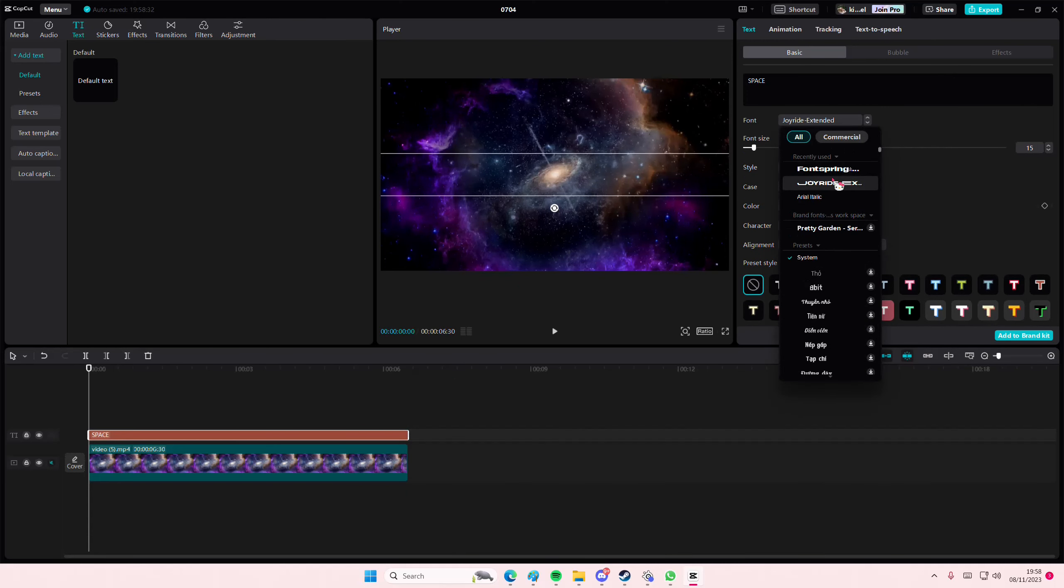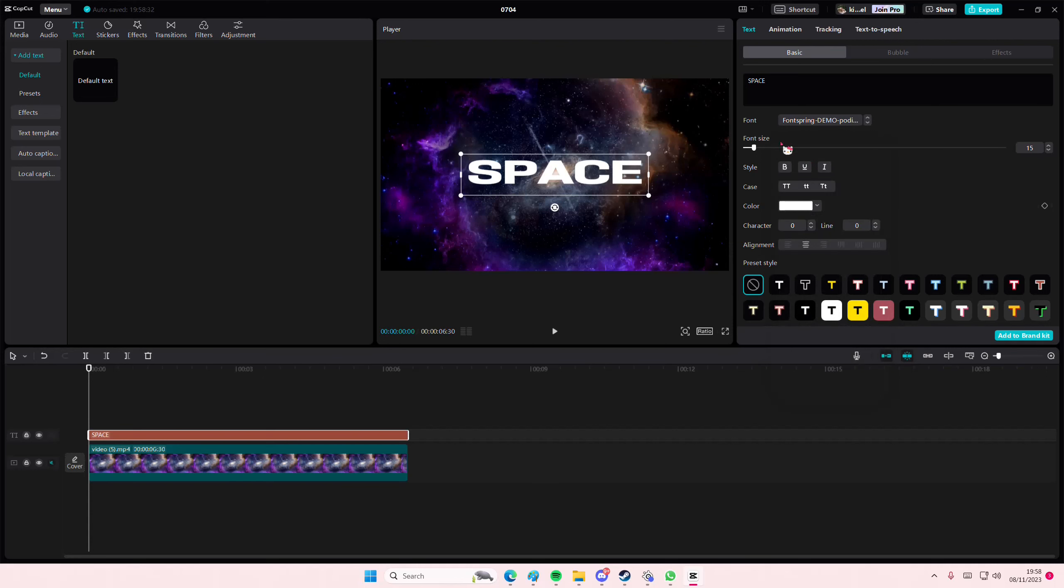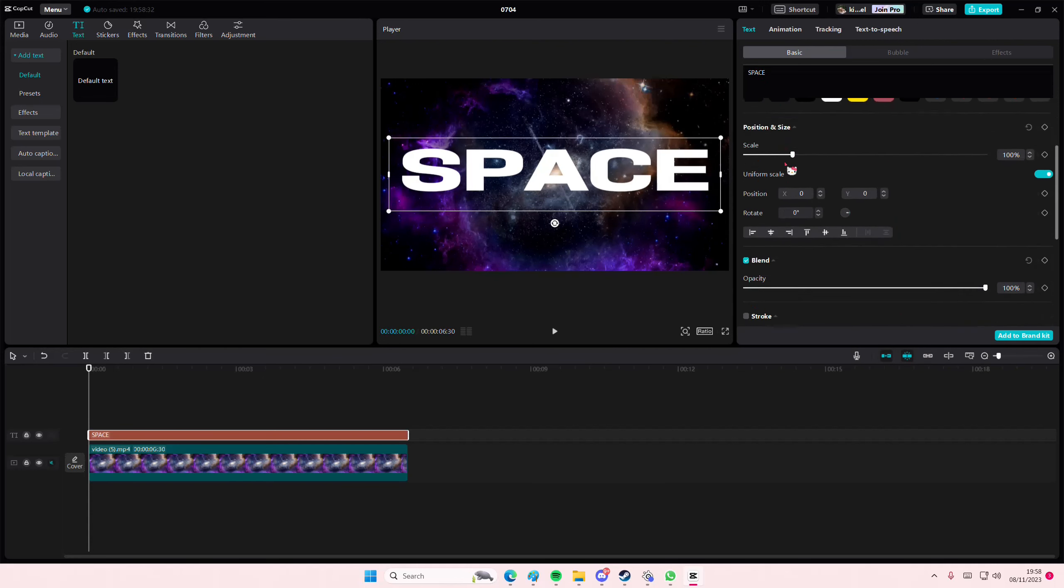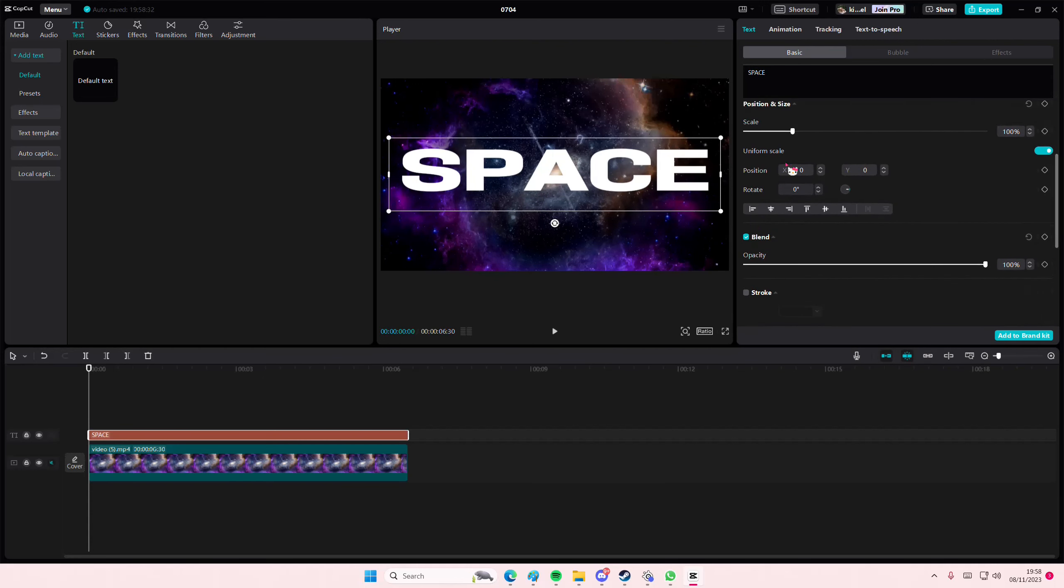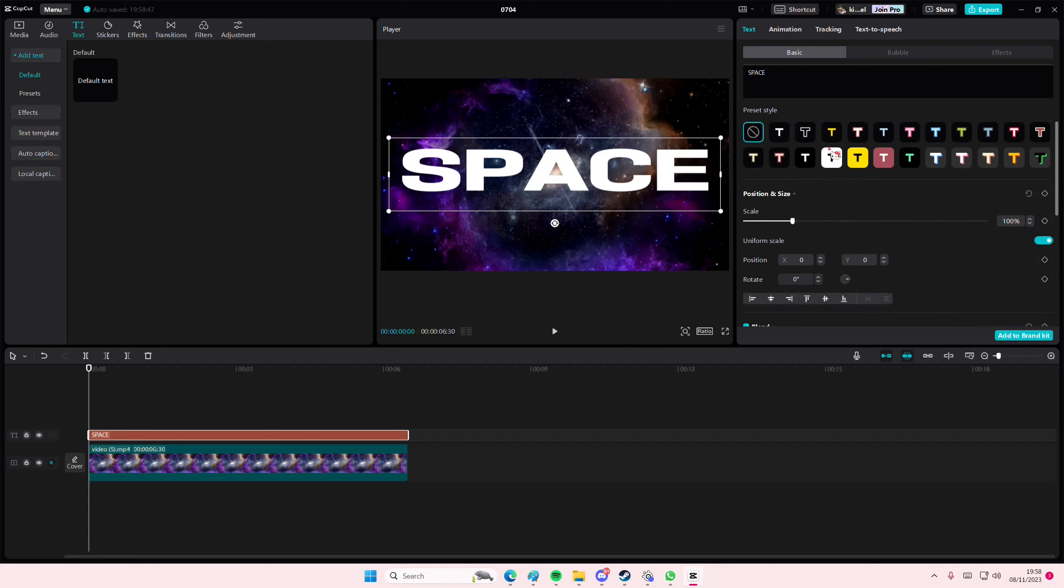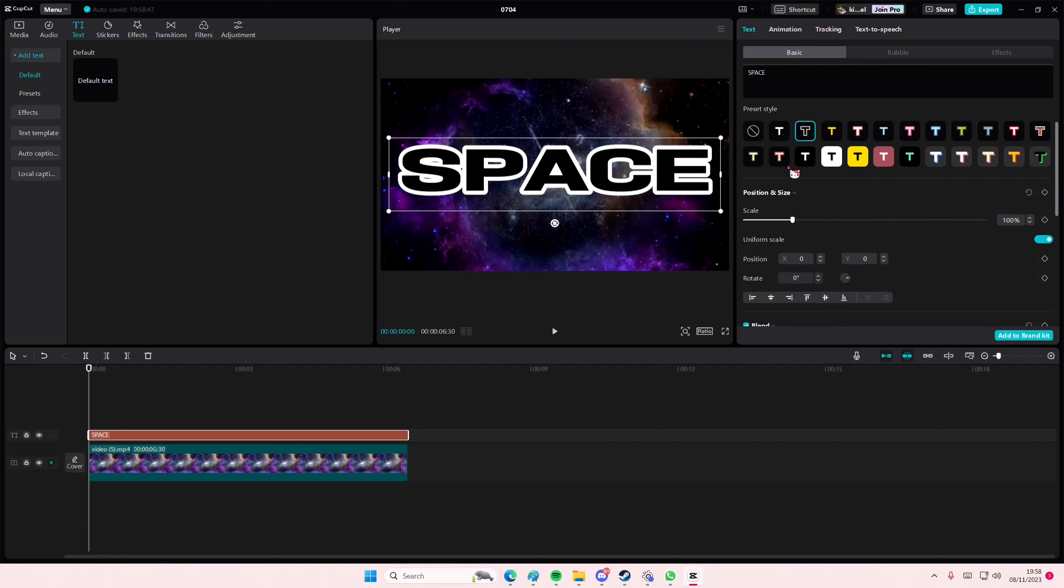Also going to select a font for it. And then you're just going to select this one right here.